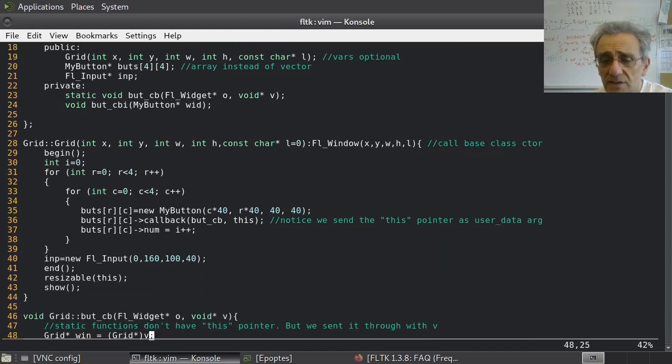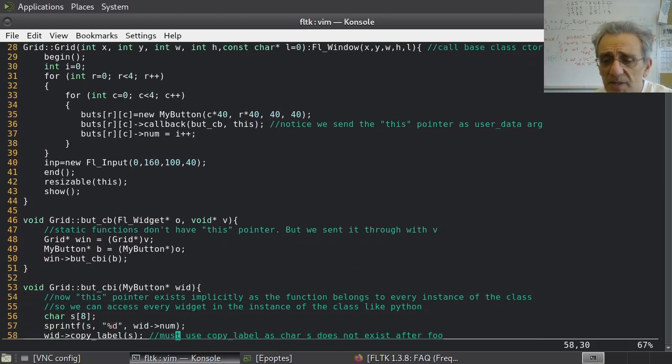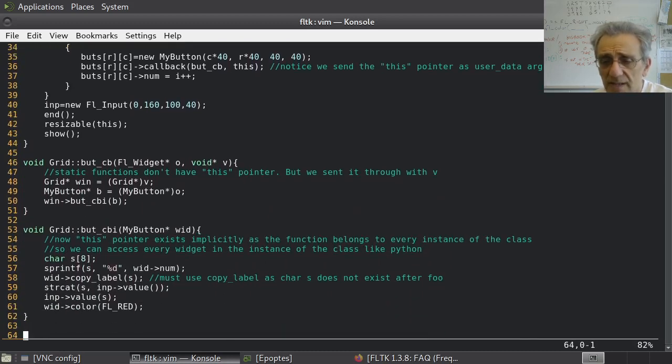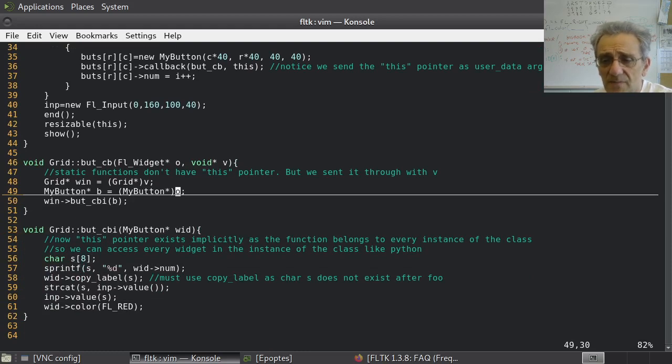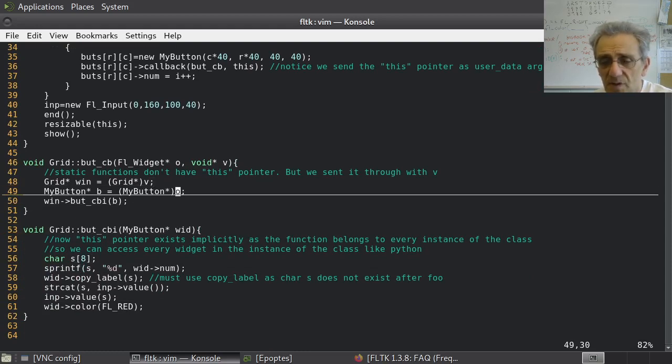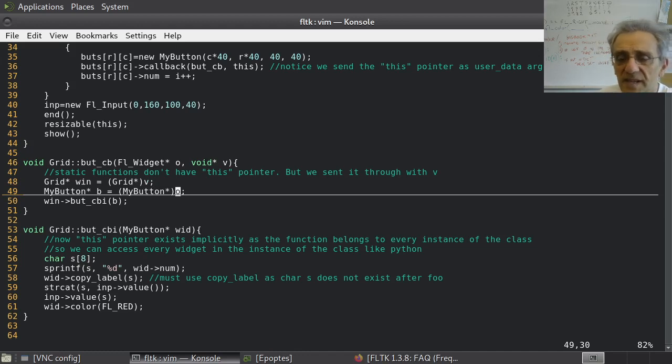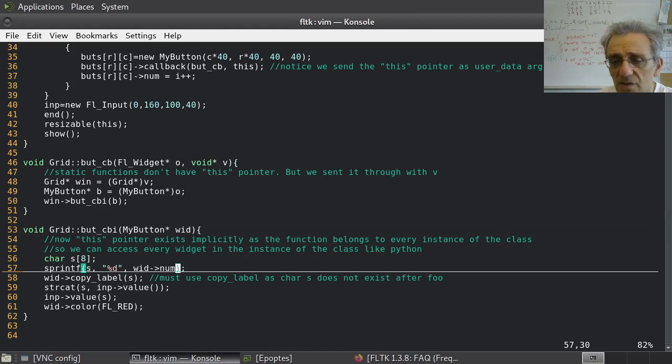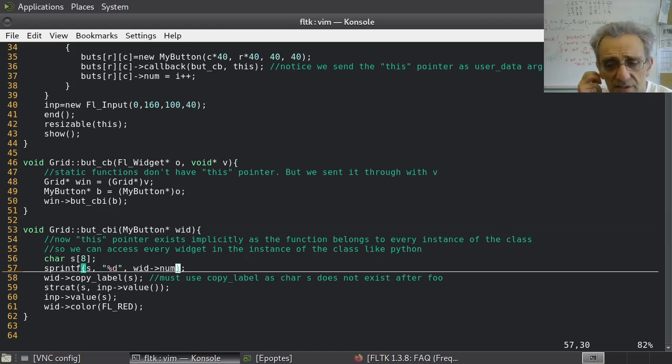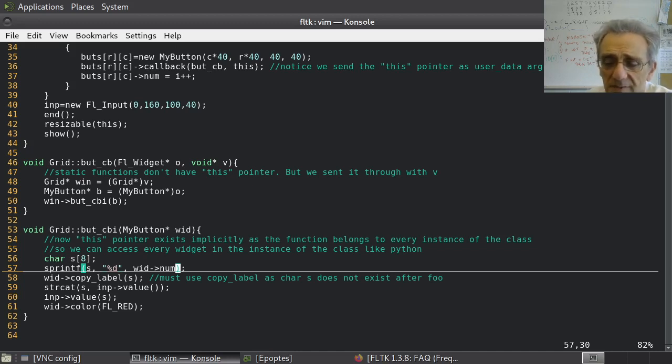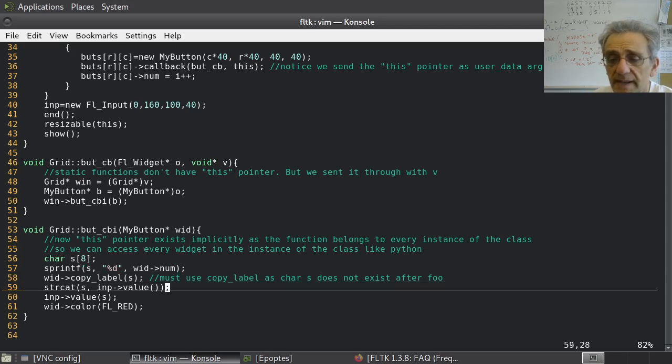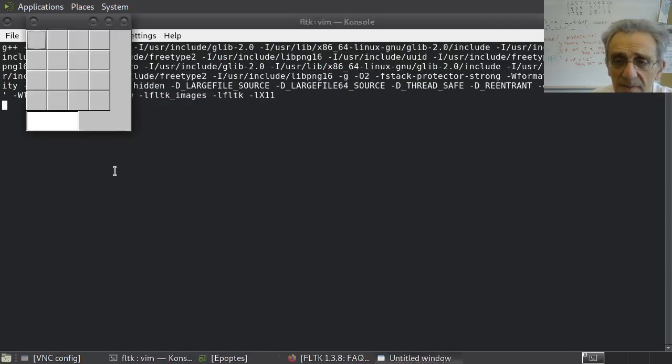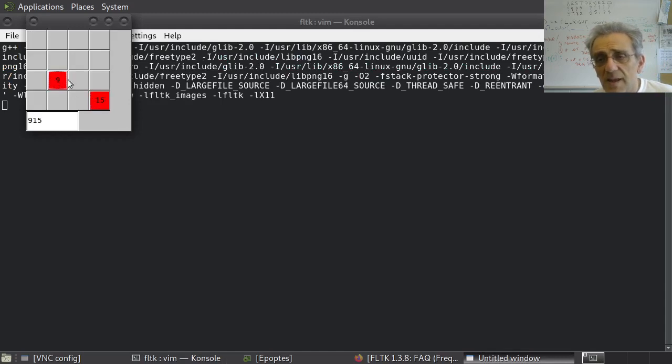Yeah, so, like, look, the callback's pretty simple here, right? This is all the same. This is all the same here. I'm just using my button instead of FL button. And then here, look what I do. I just simply change, the only thing I have to do is worry about changing wid num from an integer to a C string. And that's it. And now when I run this, hooray, it works.